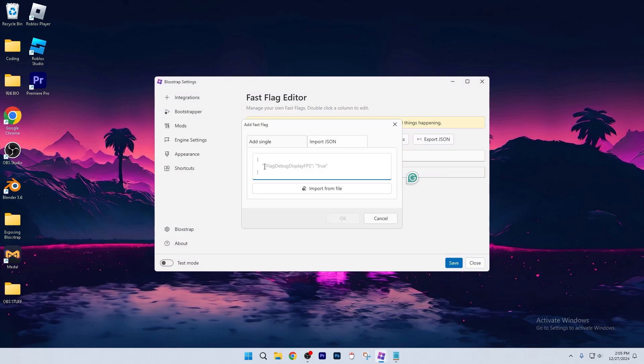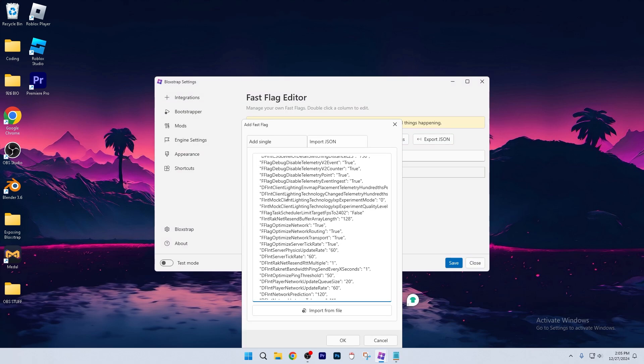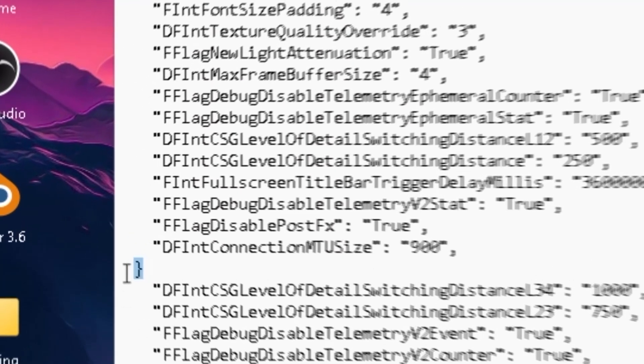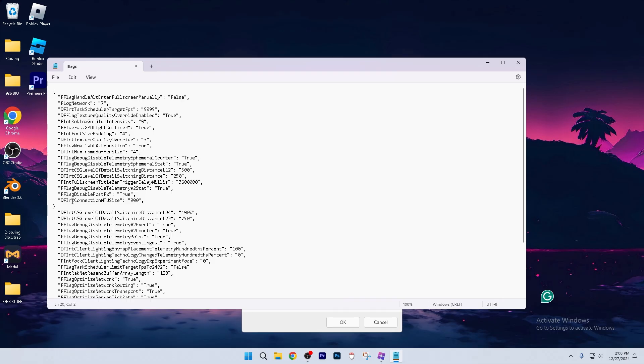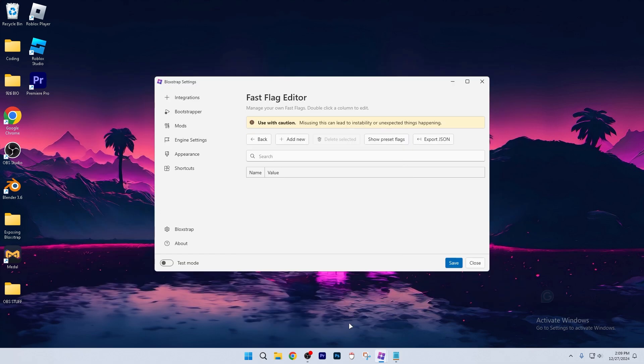from here, you're going to import the JSON file linked inside of the description. Now make sure when you're copying and pasting these, that you don't copy and paste them all at once. Once you see that this little thing is there, that means that that's the end of where you should be copying. Let's copy this first one.